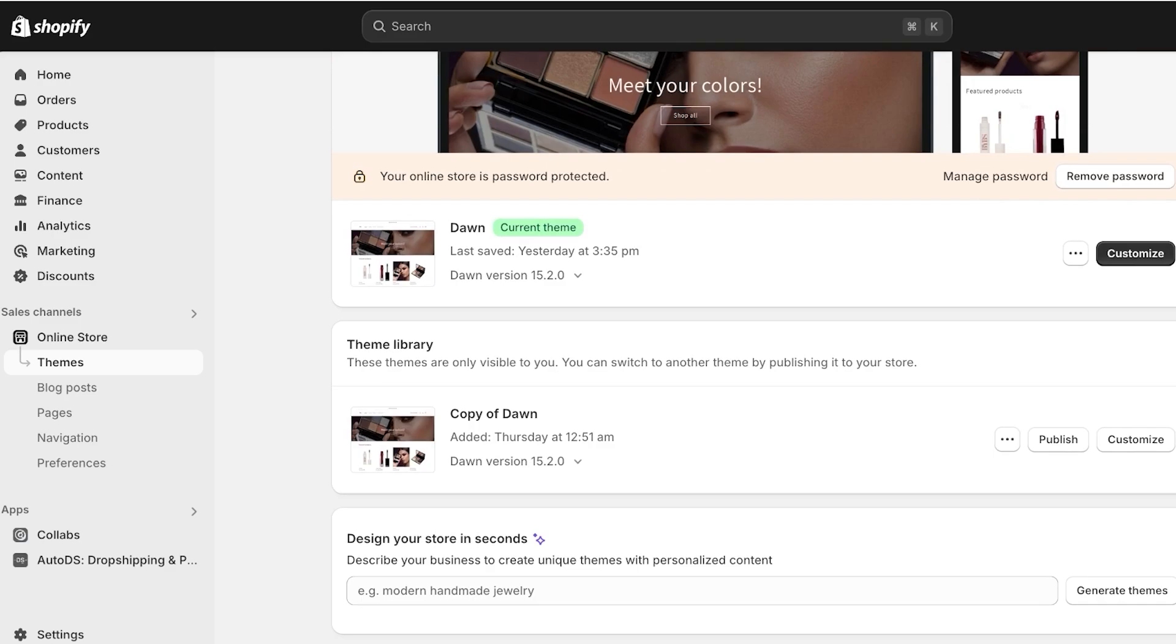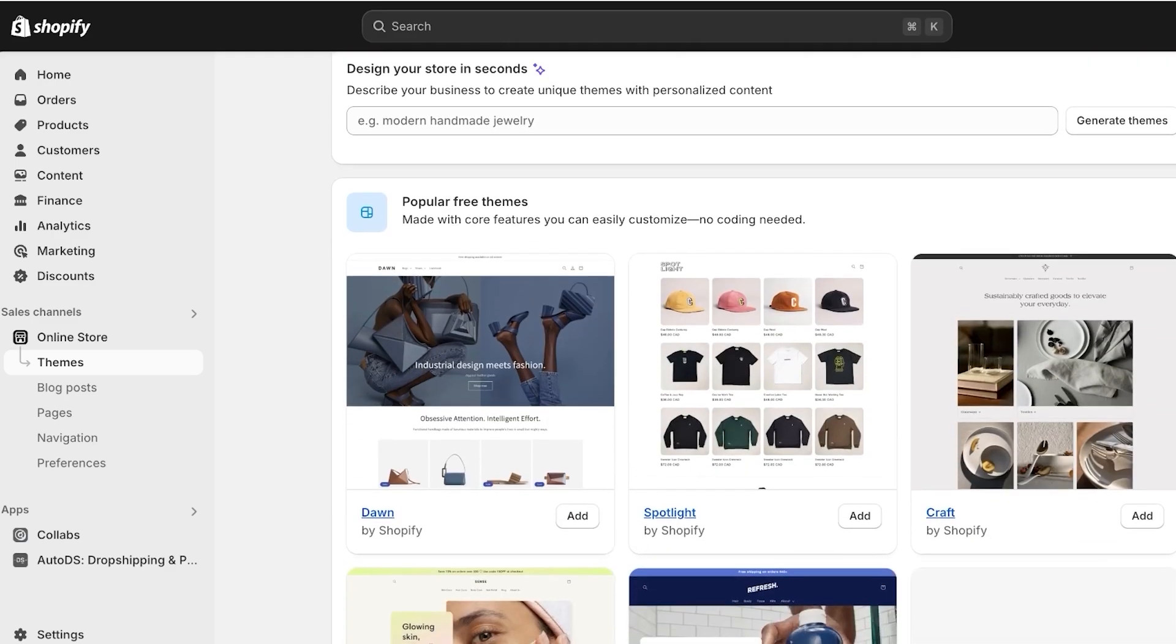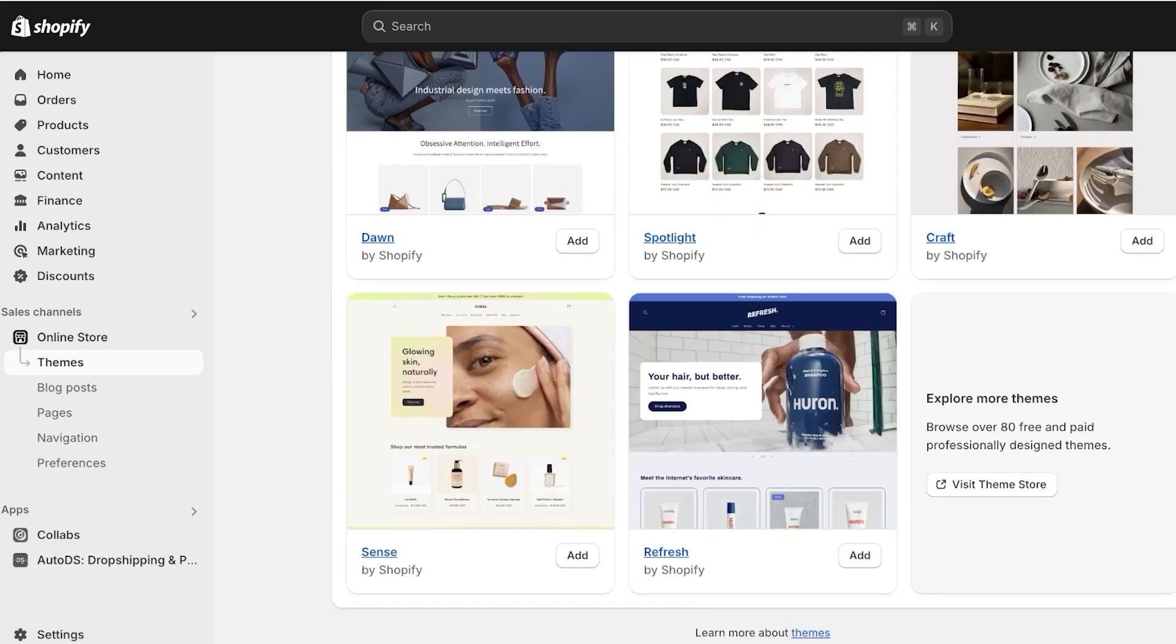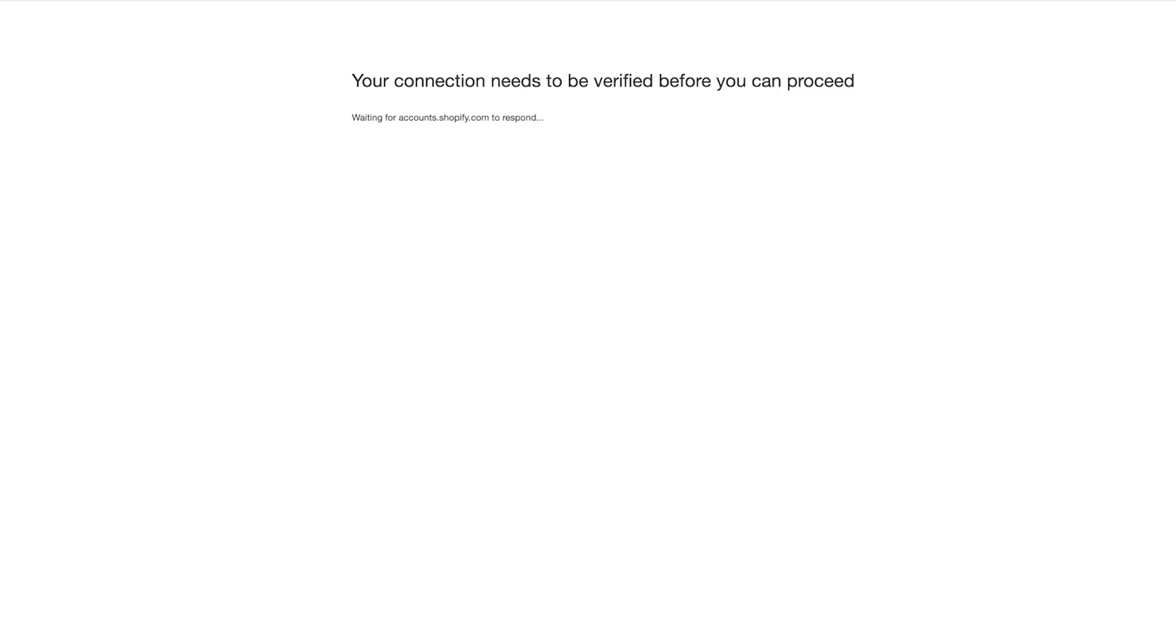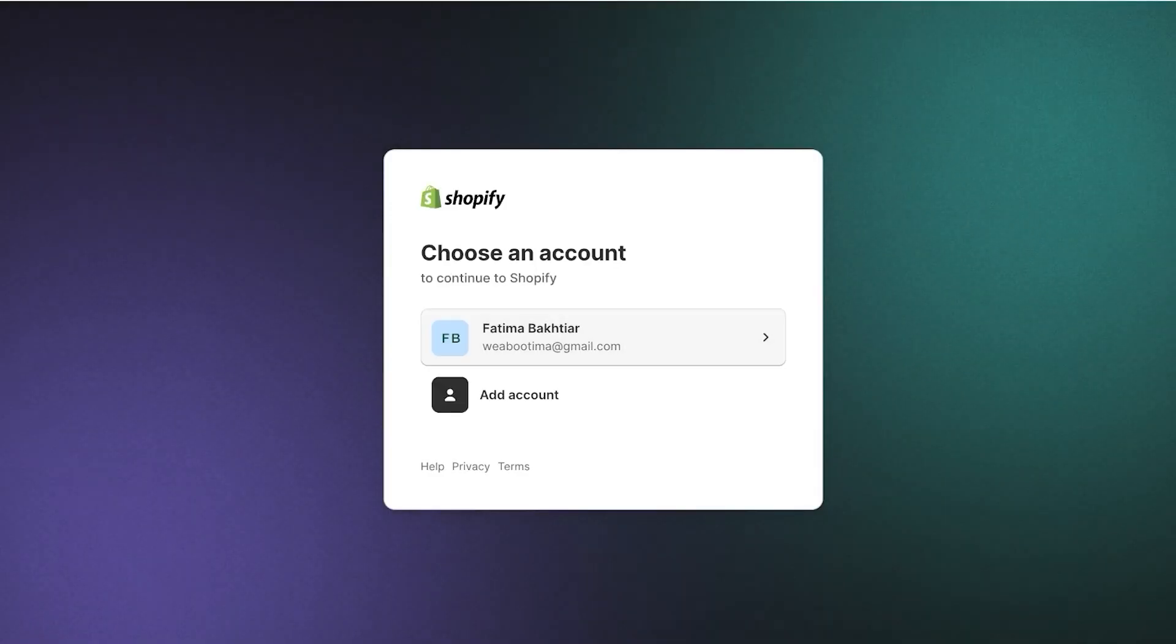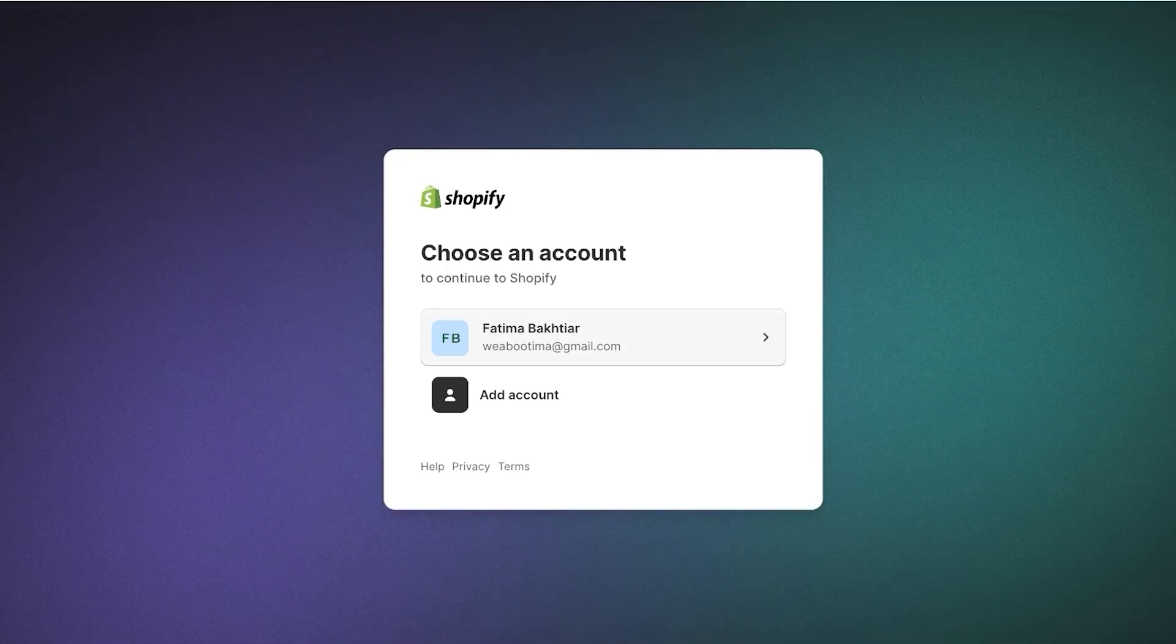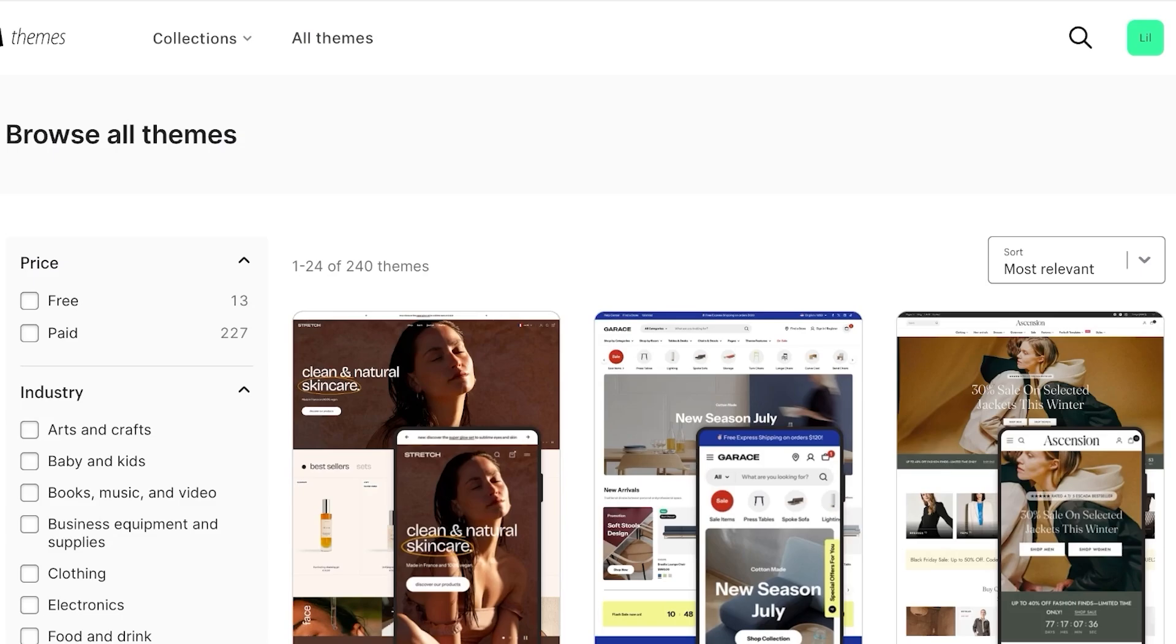But not everyone wants to use the Dawn theme because it's so generic. If you scroll down you can explore some other free themes, but if you click on visit theme store you will actually see that Shopify has a really large directory and marketplace for themes.